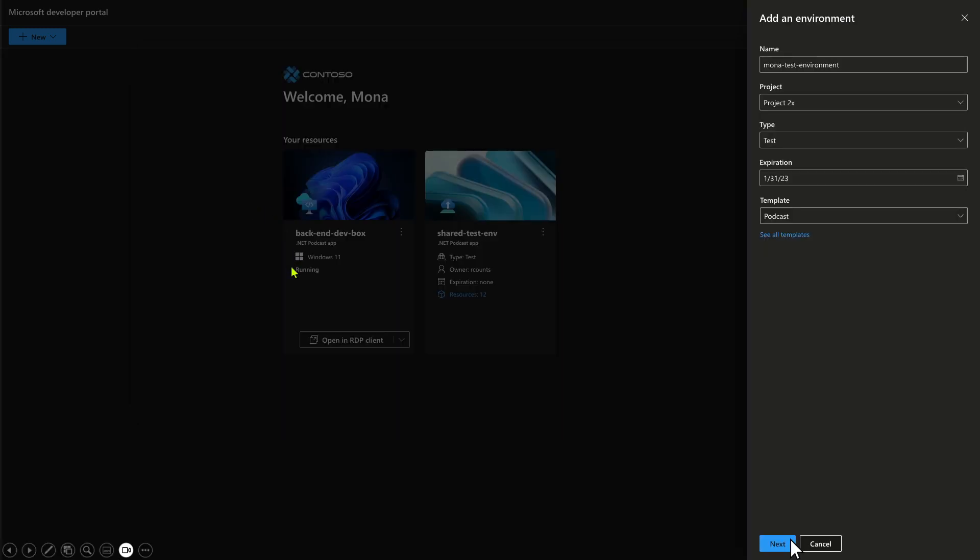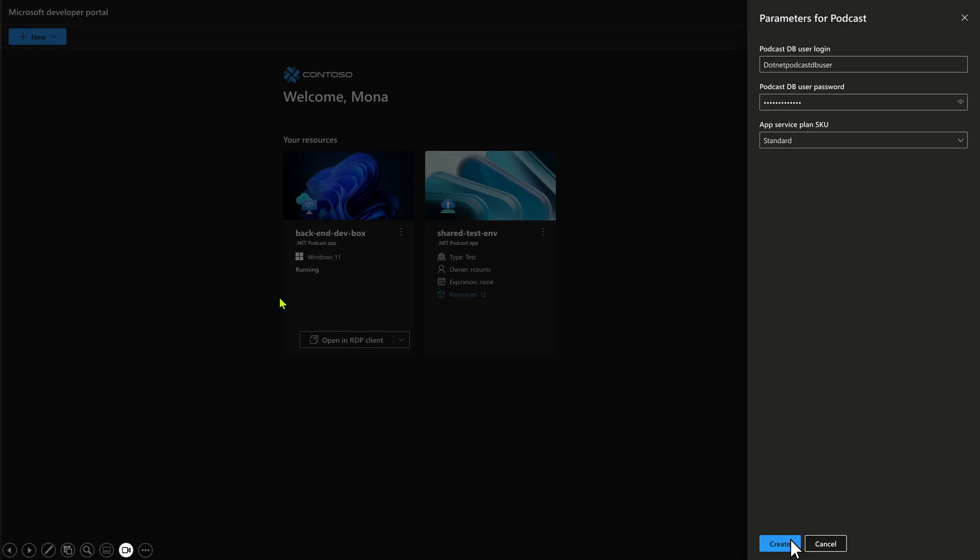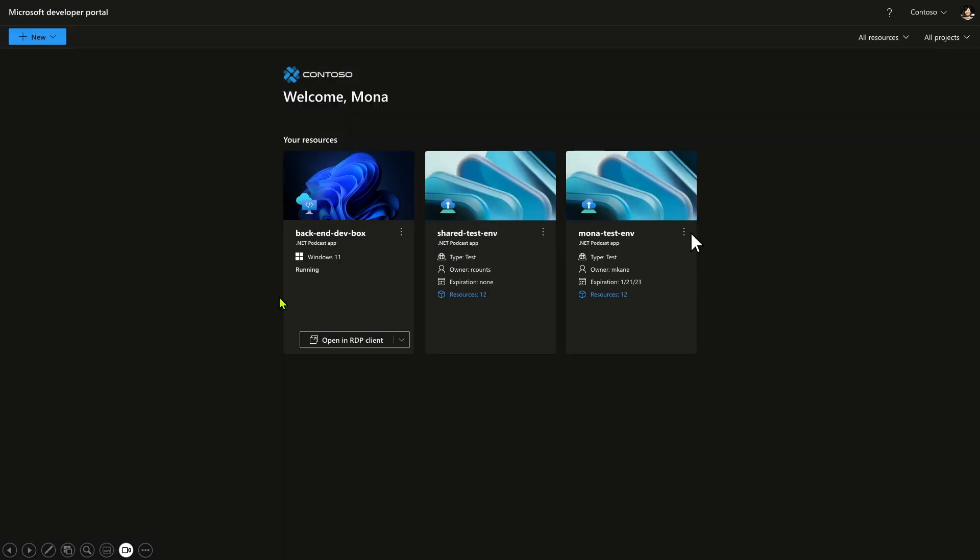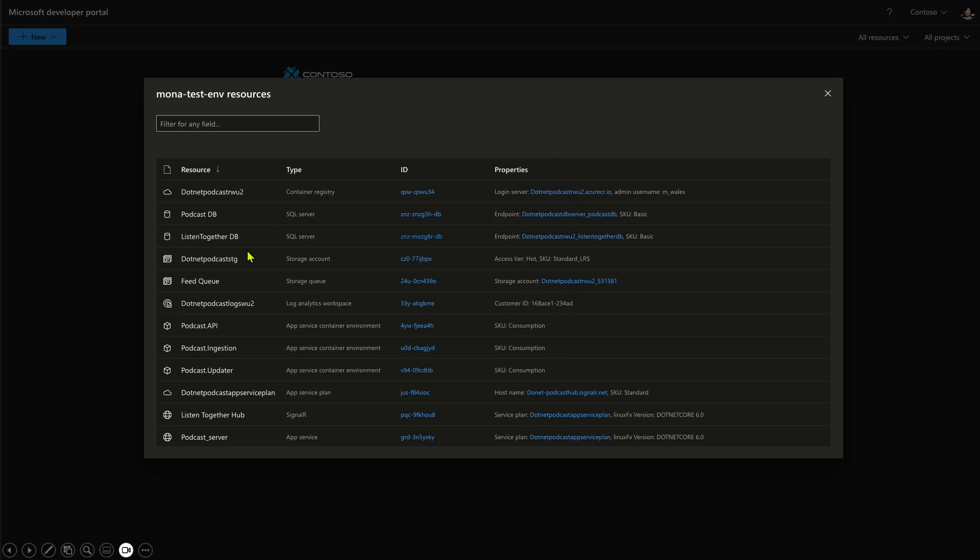I'm going to pick one of those. We're going to make our environment, put in a couple of details and look, here it is. And I, as a dev, was not asked to provide any subscriptions, any resource group details. I just said I want to work on the podcast app. And look at this, 12 resources, 12 resources got created. All the information that I needed was created in minutes.